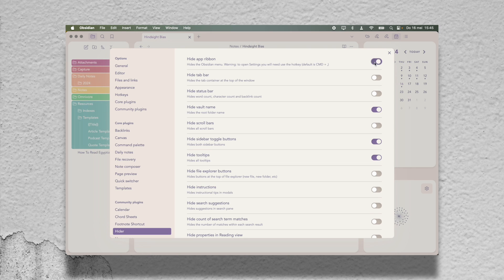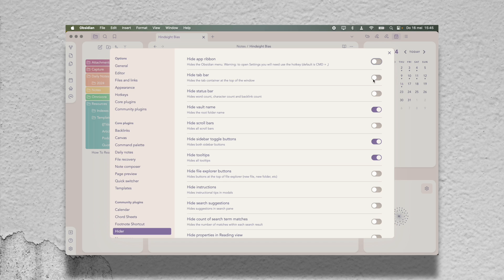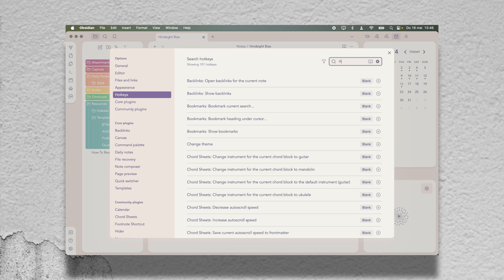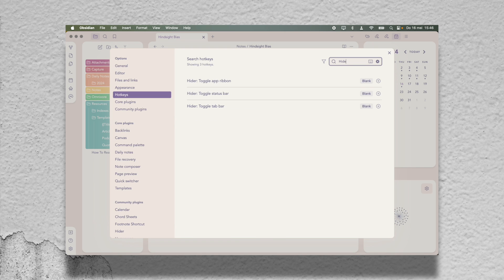It's honestly a great way to unclutter or declutter, I should say, your user interface from things you don't need. These UI elements can also be bound to a hotkey, so if you want some things to be easily switched on and off, you can do that as well.